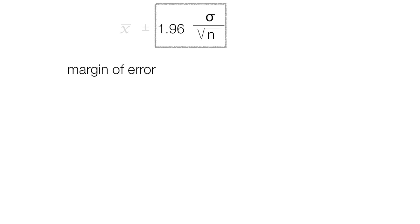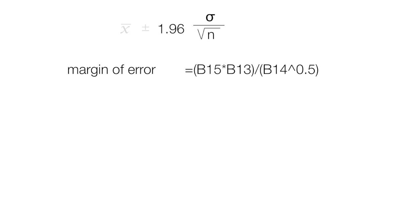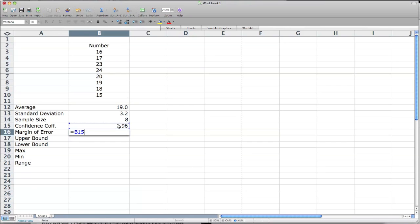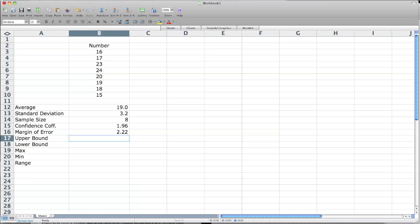Now the margin of error is this part of the equation. I'm going to type that in — it's a little cumbersome. This is the formula I'm going to use across several different cells. The first thing we take is the confidence coefficient, 1.96, which is B15, times the standard deviation 3.2, divided by the sample size 8 to the 0.5 power, which is the same thing as taking the square root. I always like to add parentheses around the equations to make sure it calculates correctly. I hit enter, and 2.22 is the margin of error.